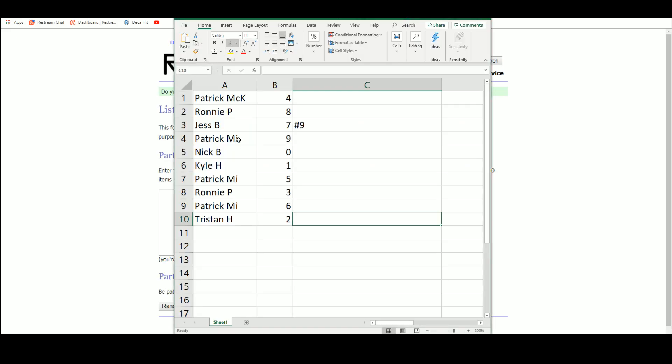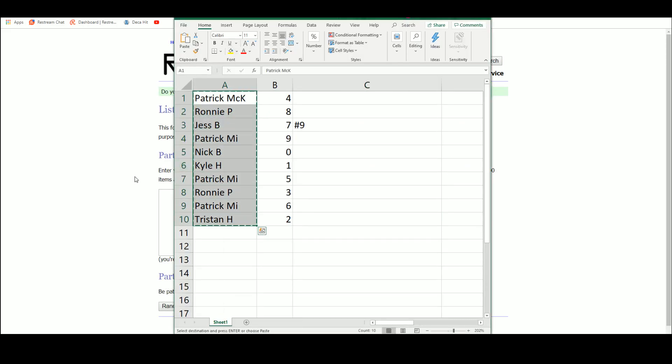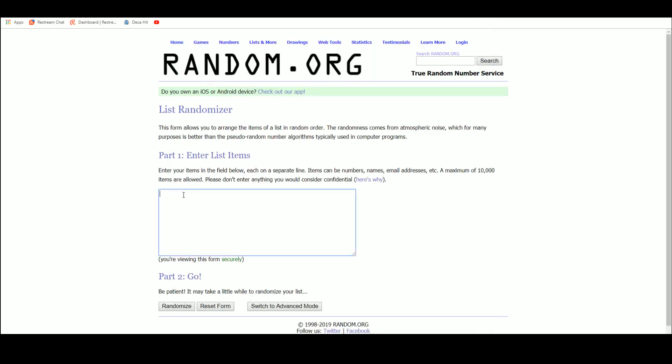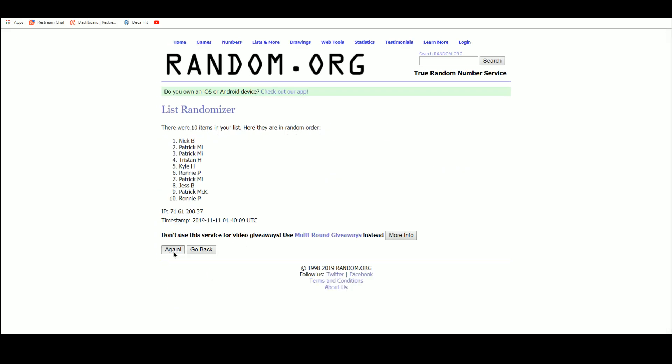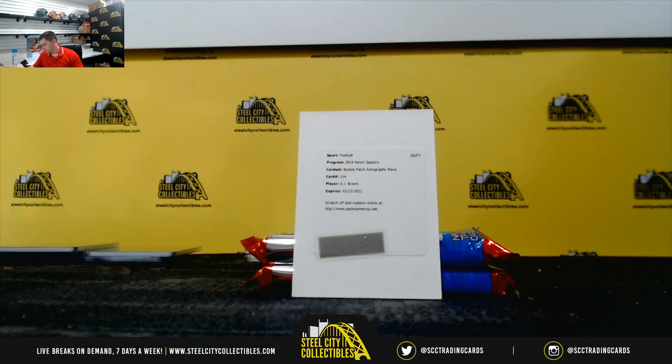New list, five times, the AJ Brown wave, which would be out of ten. Got everybody in here? One, two, three, four, and five. Tristan. Tristan with the AJ Brown.